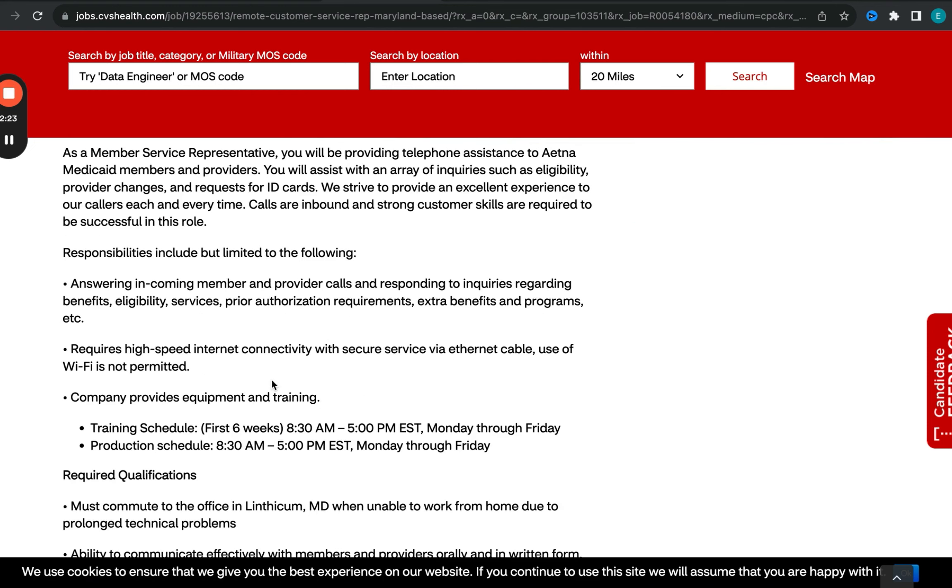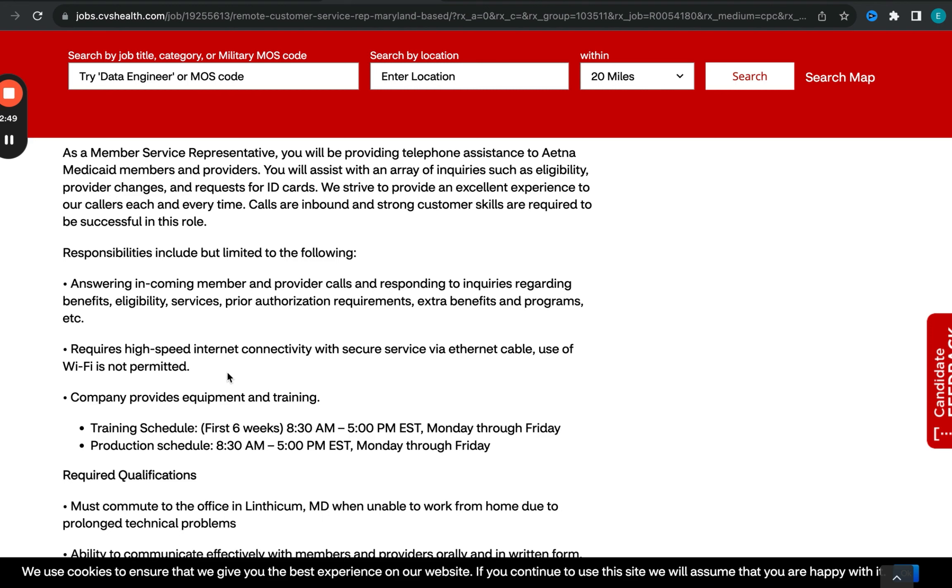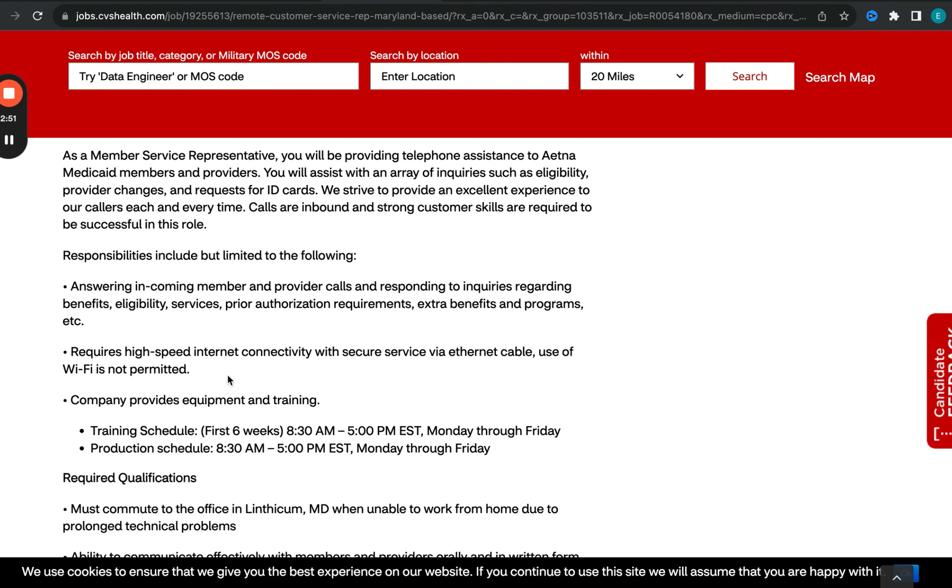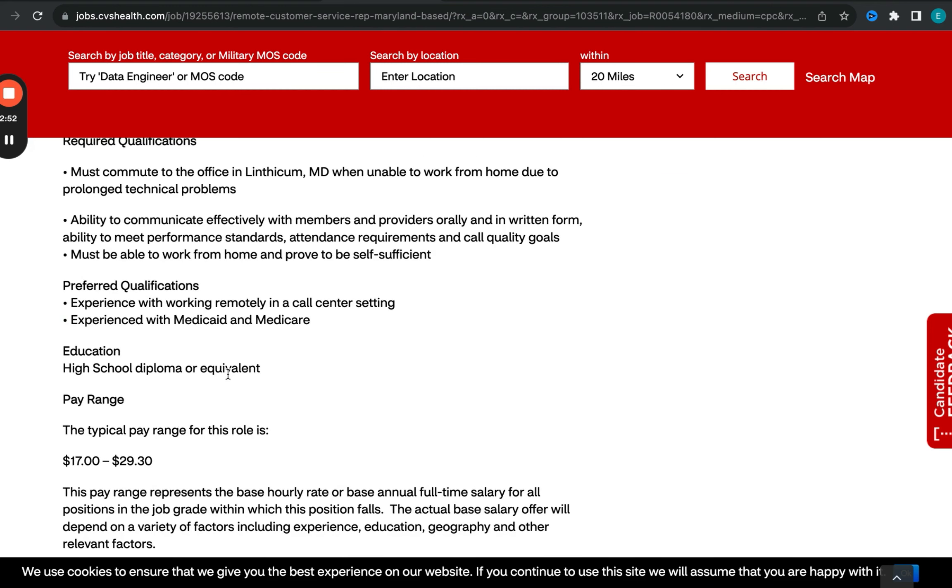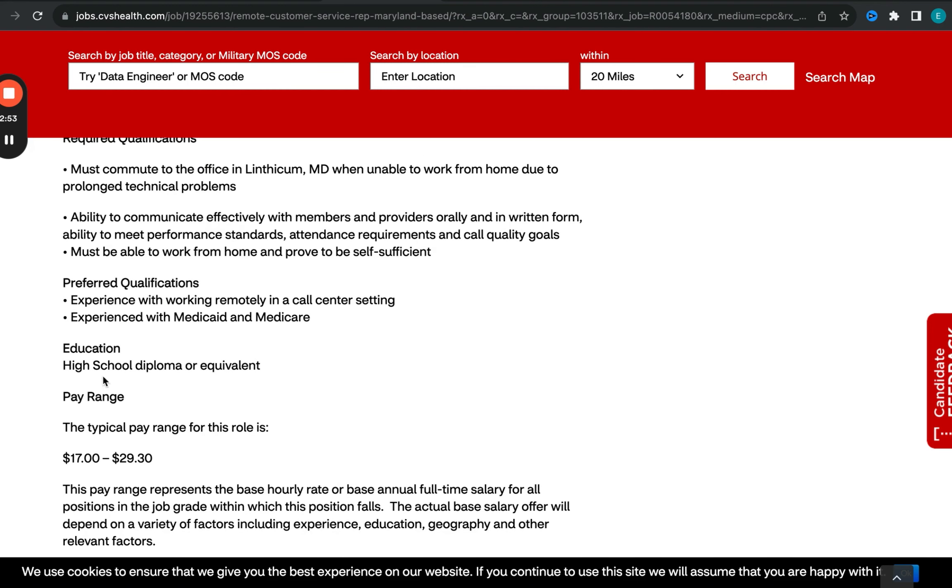So they do have training for this particular role as well. Even though it's more of a customer service role, I love the onboarding process for CVS. So they do train you. There's a begin date once your training is done so that you can really focus on learning and start to grow within the organization, especially in the scope of your work. In terms of what the salary is, the range is between $17 and $29.30.